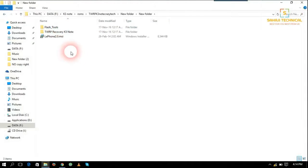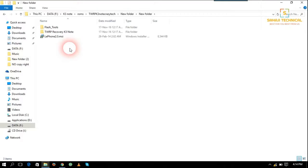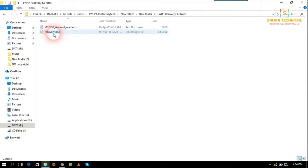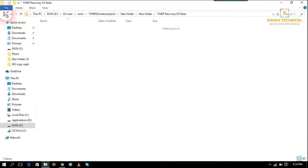Here you will get two folders and an .exe. If you have not yet installed Lenovo K3 Note's driver on your PC, then first of all install this driver. And here is our recovery image and scatter file.